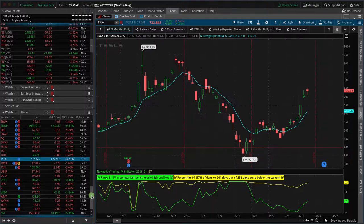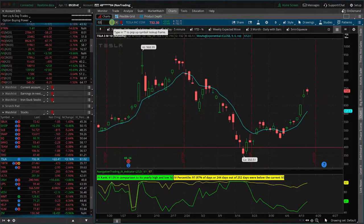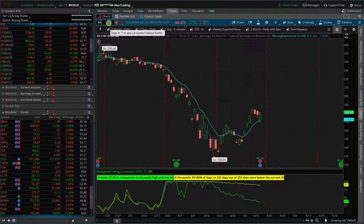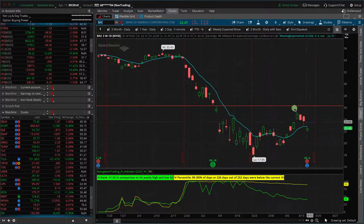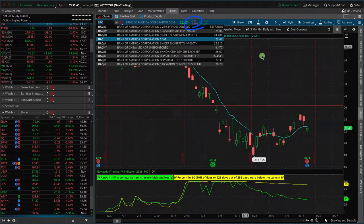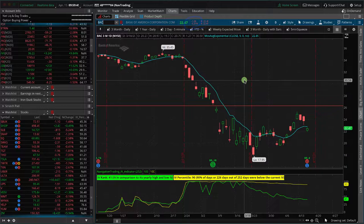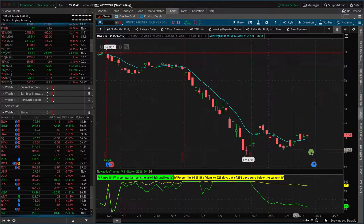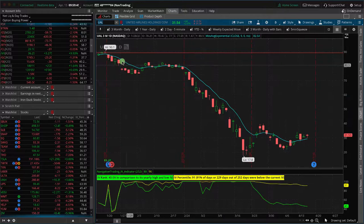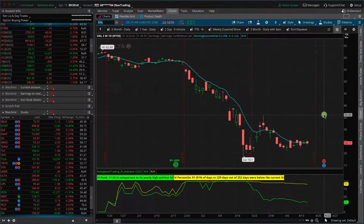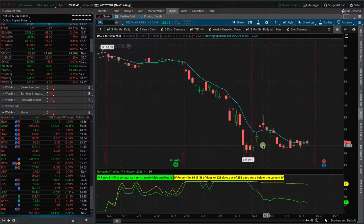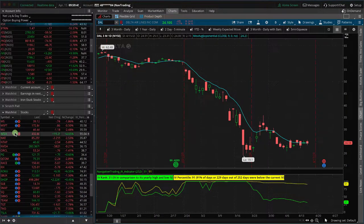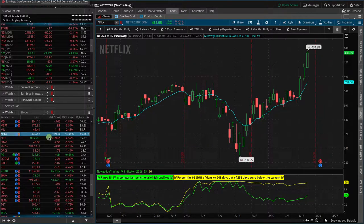We've got earnings to talk about. Goldman Sachs announced this morning — they opened down but have rallied back to positive on the day. Bank of America was the other big bank; it's still down about 5% on the day. So not massive moves, but they are out. What's next on the hit list for earnings? We've got UAL — United Airlines — coming out on the 17th, and Delta Airlines coming out around the 22nd. Some tech is starting to announce as well: Netflix comes out with their earnings announcement on April 21st.